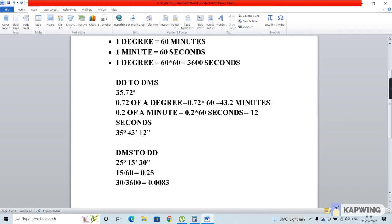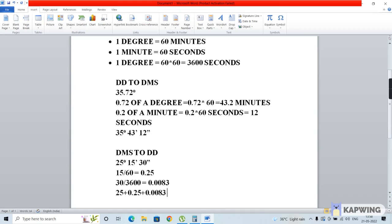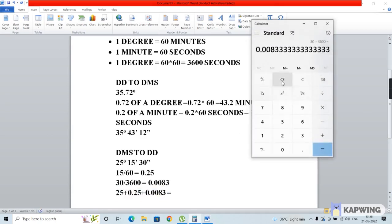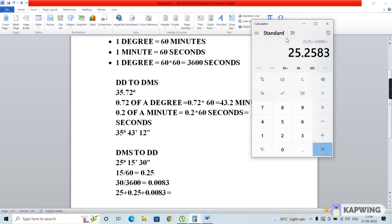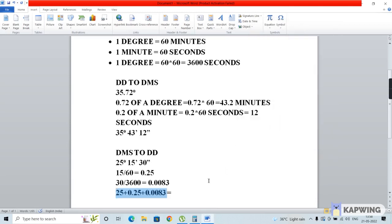Now we add all three values: degrees plus minutes plus seconds. So 25 plus 0.25 plus 0.0083, which gives us the value in decimal degrees format. As you can see, the final value is 25.2583 decimal degrees.